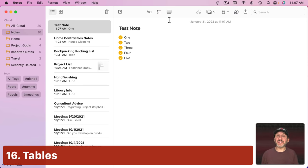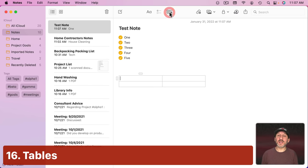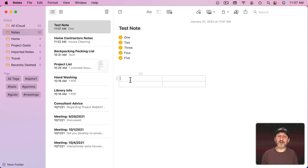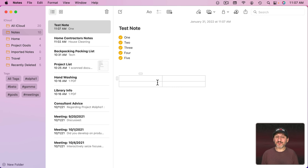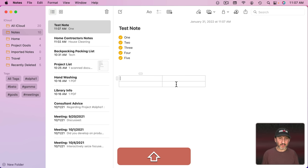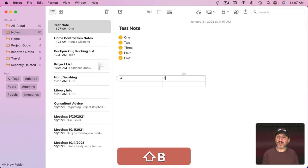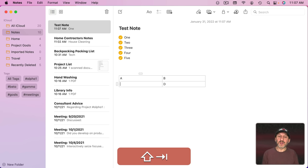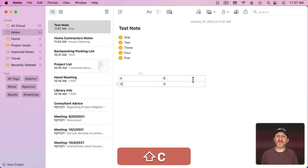In addition to lists and checklists, you can create tables using this button right here. A table is just a way to organize things. It's not really a spreadsheet or anything like that. You can't do formulas. But you can type and then use Tabs and Returns to move around and enter data.